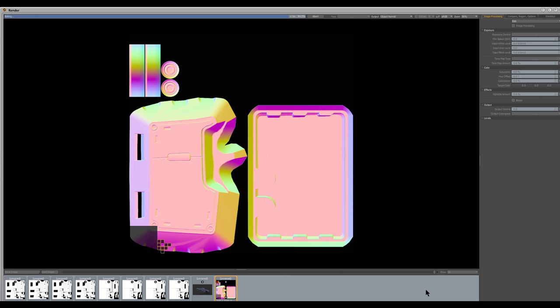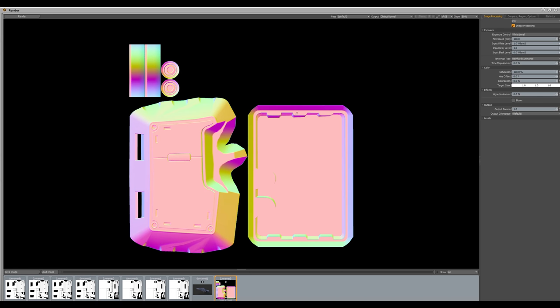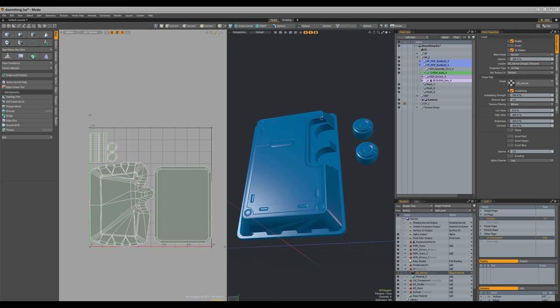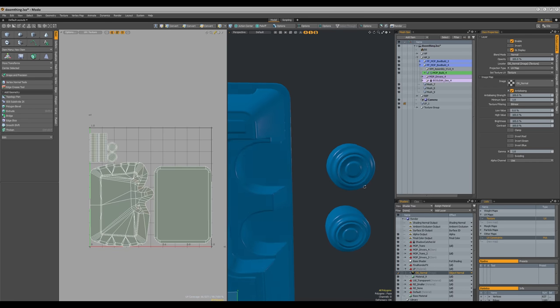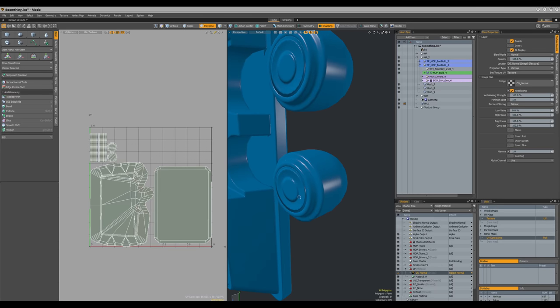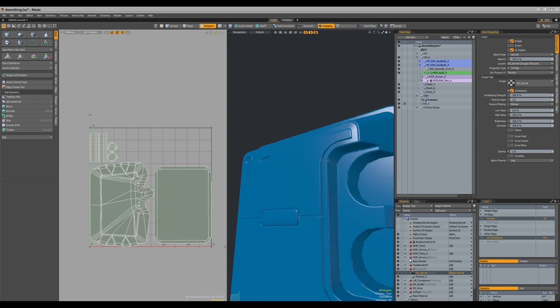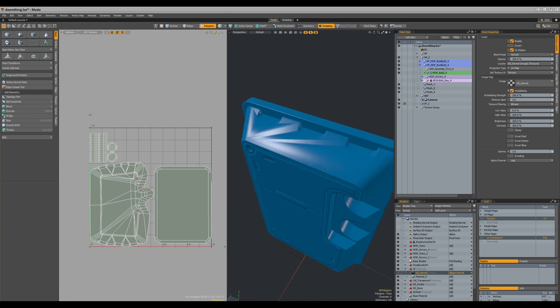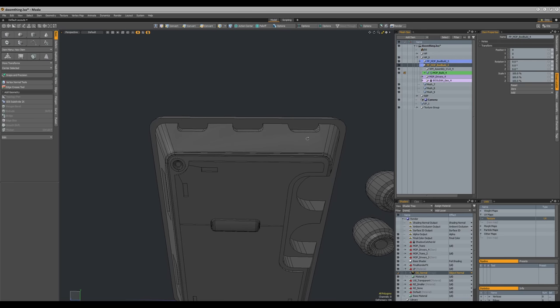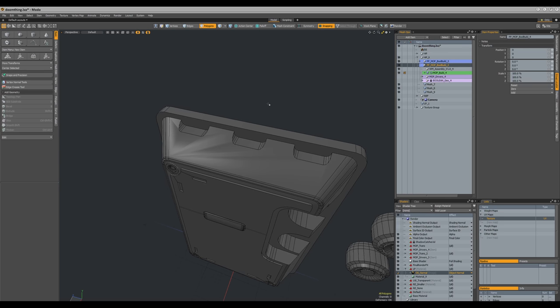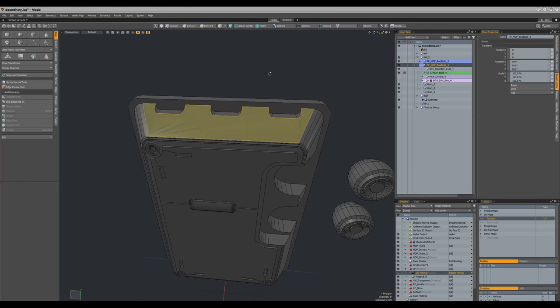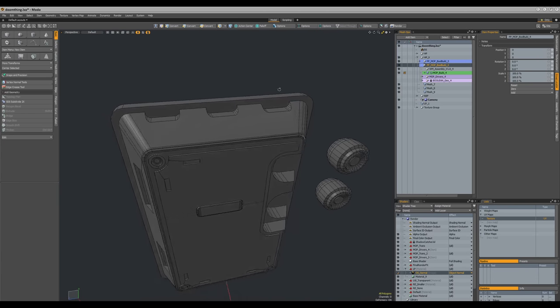The bake looks pretty happy. We baked an object normal — not a tangent normal — and it still works in the Modo viewport. Everything looks fine. There is a big smoothing issue on top though. Looking at it, there's a huge nasty N-gon as a result of the booleans, and Modo doesn't know how to smooth it out even though it's flat. So we'll copy the polygons from the green item, hide the MOP boolean, make a new mesh item, and drop in the copied polygons.